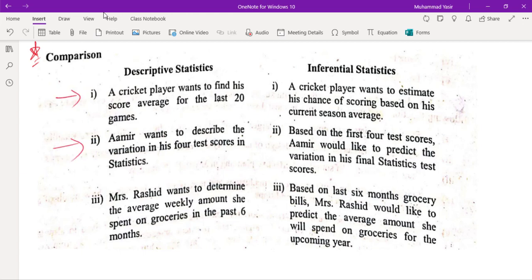The major difference between descriptive and inferential statistics: A cricket player wants to find his average score for the last 20 games — this is descriptive statistics. In inferential statistics, a cricket player wants to estimate his chance of scoring based on his current season average — this uses previous data to analyze and estimate what will happen in the future.